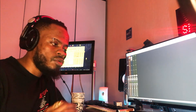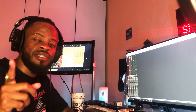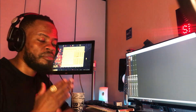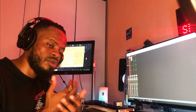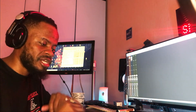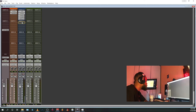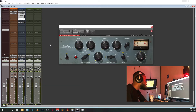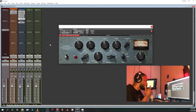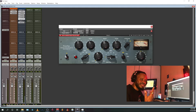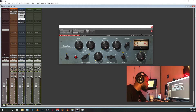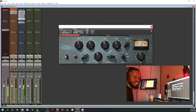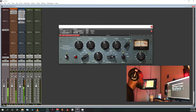Before we add the de-esser — actually, let's make the vocal cut through the mix. Let's add another EQ to brighten things up. One of my favorite EQs is the Pultec, and I like boosting around 8k and 10k — it depends. Let's hear it.